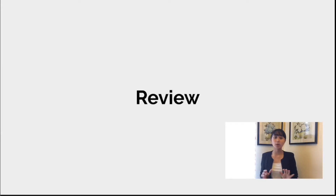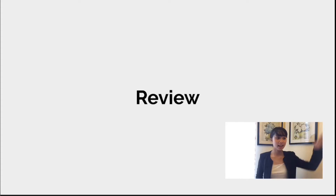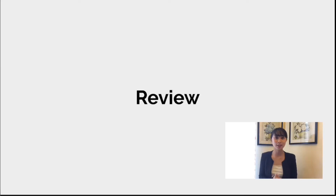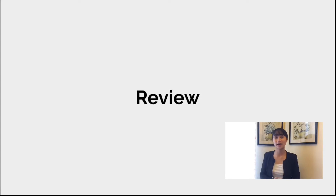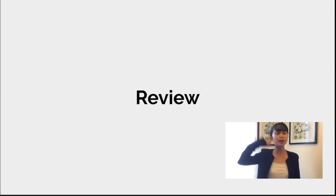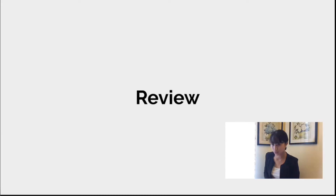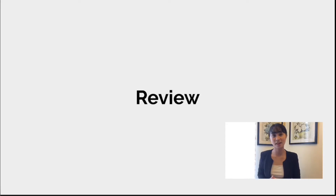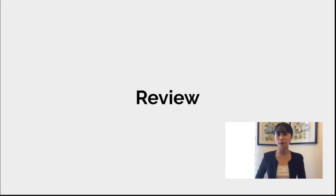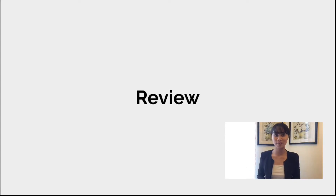Now let's have a quick review on what we discussed previously. Can anyone share? Yes, Jethro. Thank you, Jethro. Previously, we discussed about enhancing and decorating finished products and also fixing simple gadgets or materials. What have you learned from our previous discussions? Yes, Welma. Thank you, Welma. Welma said she learned how to be creative and how to maximize the things around her. That's good. I know you are going to use those learnings in this new topic.